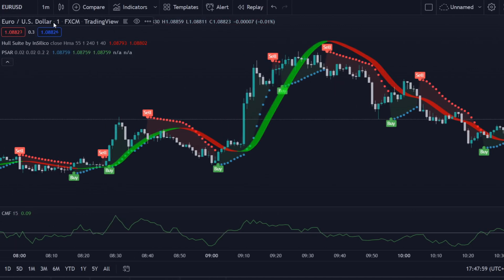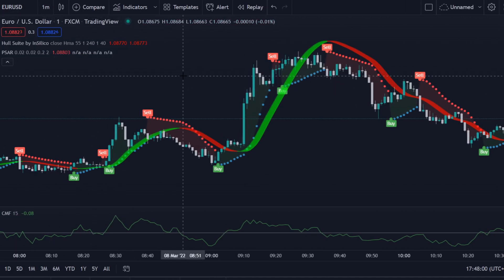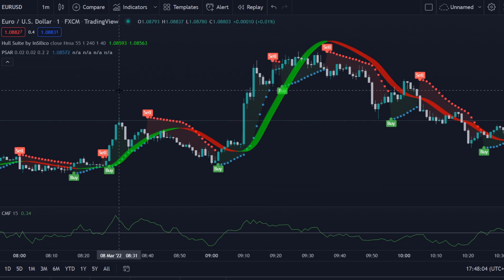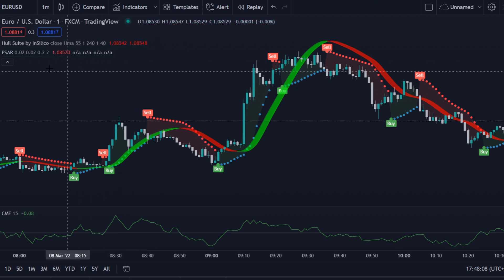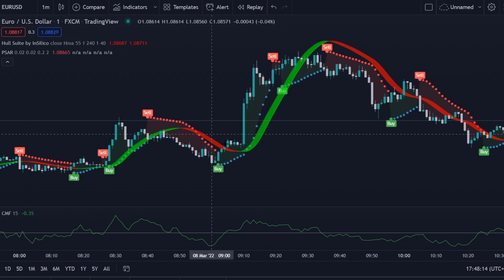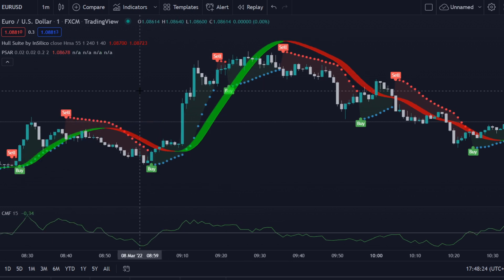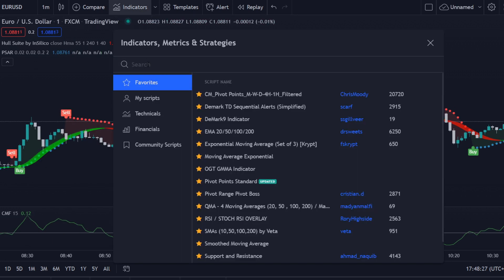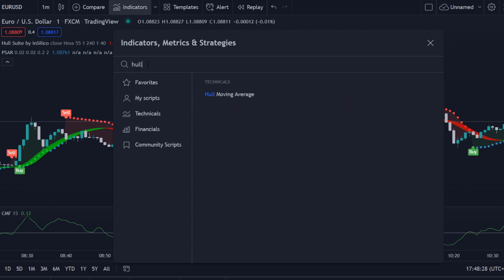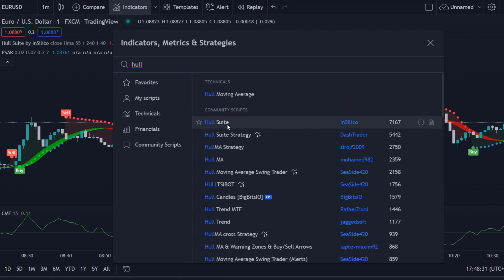You can use this trading strategy if you're trading crypto, forex, or stocks — it doesn't matter. You can also use this on multiple time frames, but for this video I will be demonstrating it on the one-minute time frame. Let me show you the indicators first.